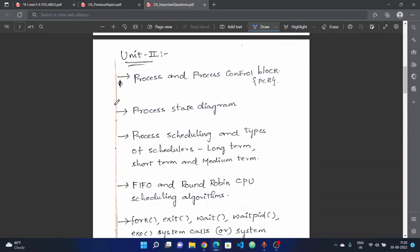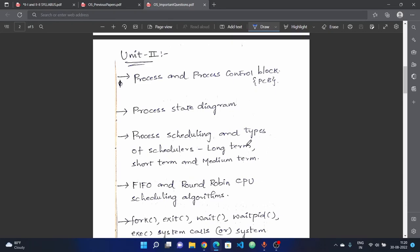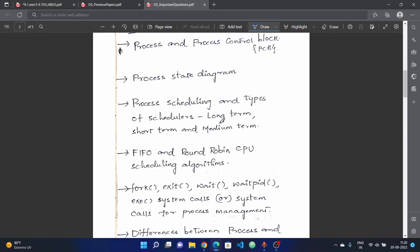For the remaining units — unit two and unit three — the most important topics are: process and process control block (PCB). PCB covers different types of fields and aspects, including identifiers. This is compulsory. Next is the process state diagram — a complete answer is expected here.